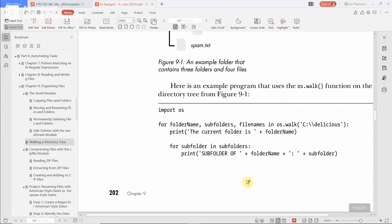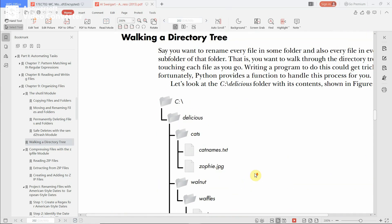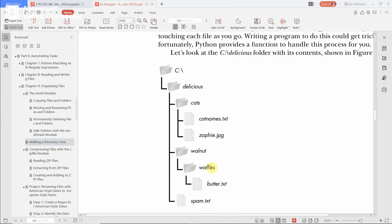Now we see walking through a directory. Consider folder C which contains a delicious folder, and subfolder cat which contains two files. Subfolder walnut contains a waffles subfolder that contains butter.txt. This is a walk of full folder C in that delicious.